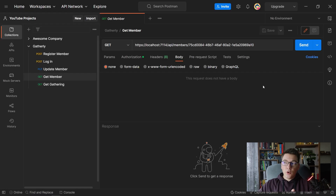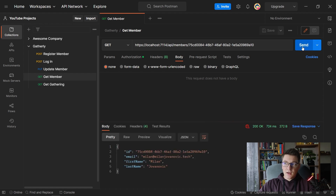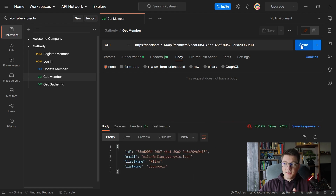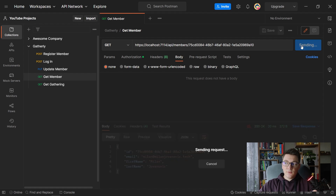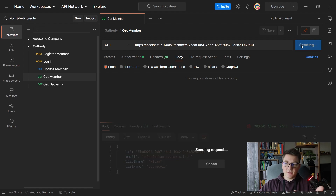I'm going to send the GET request to fetch the member from the API from Postman and I'm going to hit send a couple of times. After a few calls we can conclude that we get the response from the API in about 20 milliseconds.